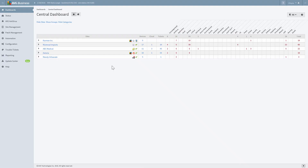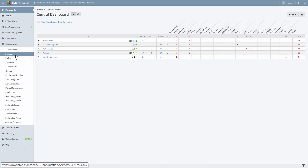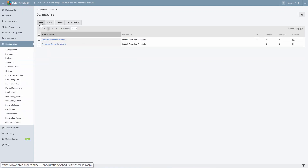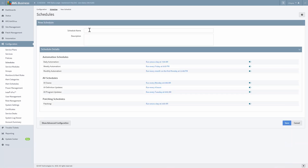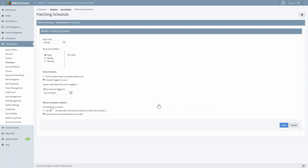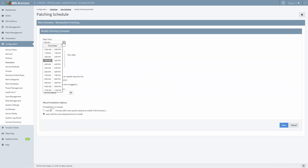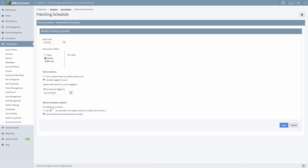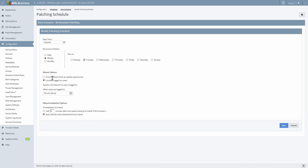Go to Configuration on the main navigation and select Schedules, then click New. Let's assume we want to patch our workstations at a specific day and time, so we'll call this schedule Workstation Patching. Next, we'll disable all the options for automation and AV schedules, because we only want to focus on the patching schedule in this example. Click on the link that dictates the schedule. We'll configure it to run at noon every Tuesday. We'll also configure our reboot options and how we would like the system to respond if an installation was missed, and then select Save.